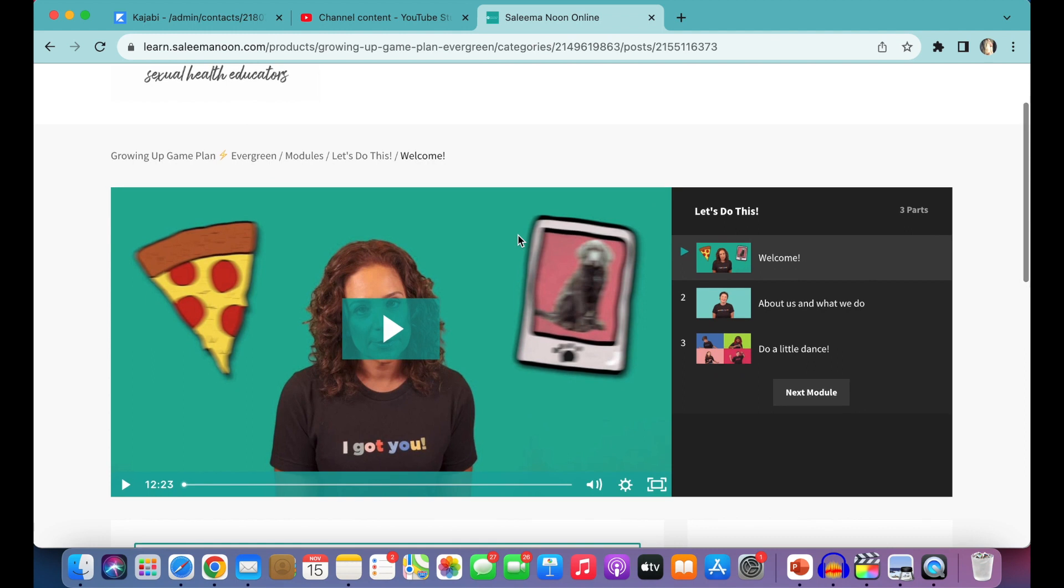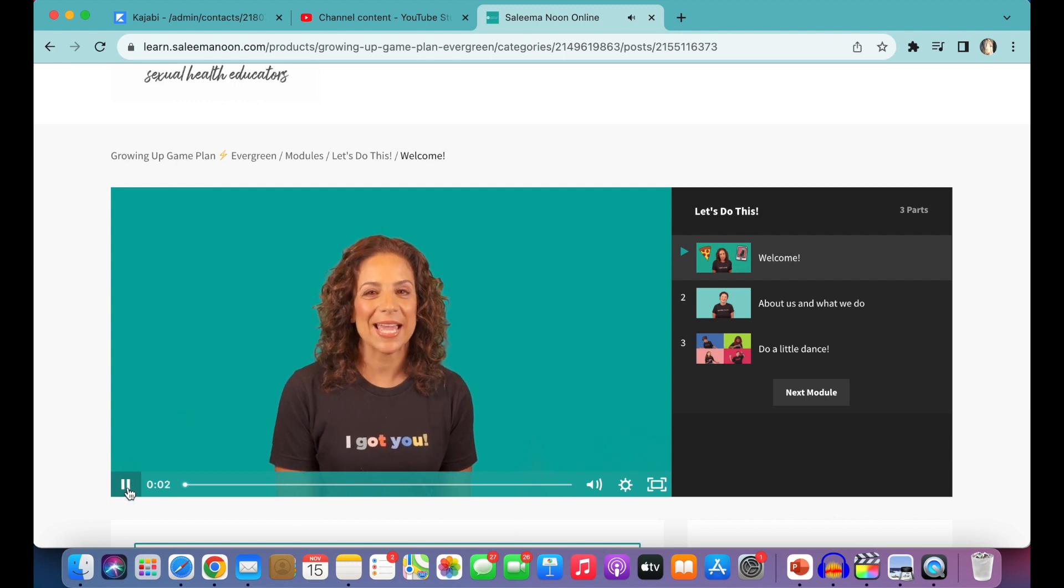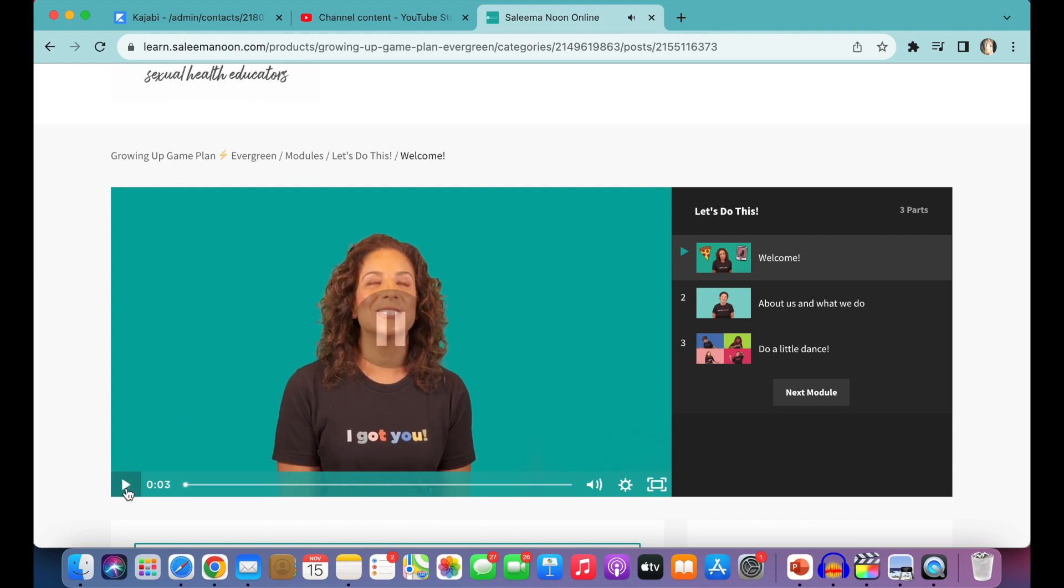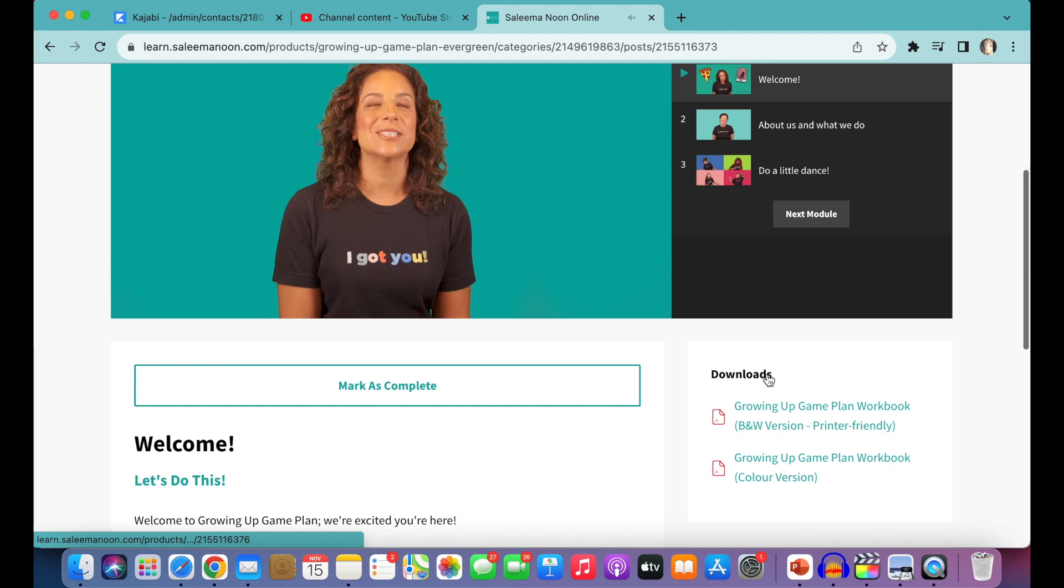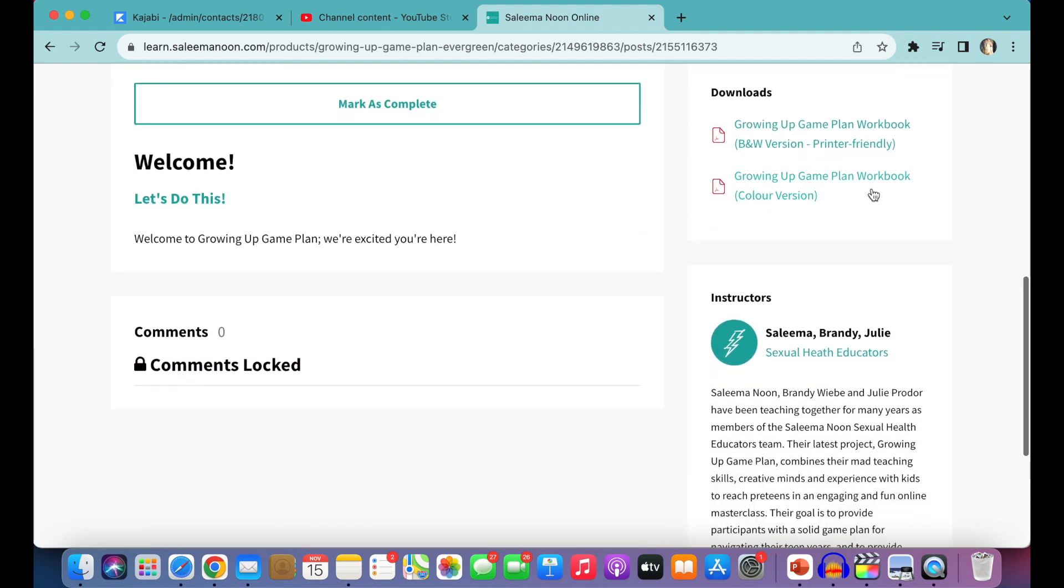And each module looks something like this. We have a video that you can press play. Hi everyone, my name is Salima and I am so... It will show all of the other videos within this module. And here we go.